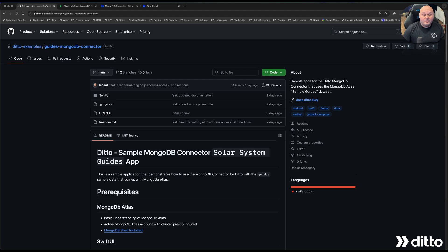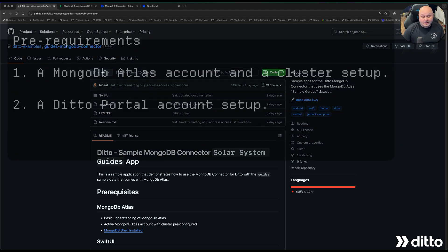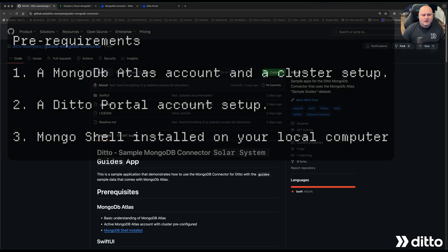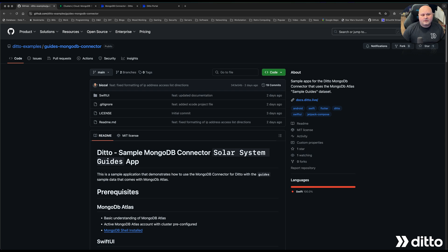If you plan on following along, you should have the following prerequisites set up: one, a MongoDB Atlas account and a cluster setup; two, a Ditto portal account setup; and three, you'll need to have MongoDB Shell installed on your computer. We use the MongoDB Shell to modify the collection in Atlas so that the Ditto connector can see the document changes. You'll find links to sign up for MongoDB Atlas, Ditto, and directions to install the MongoDB Shell in the video description, along with links for the code repository and the Ditto documentation. A full set of directions can be found in the repo's README file. With that, let's get started.